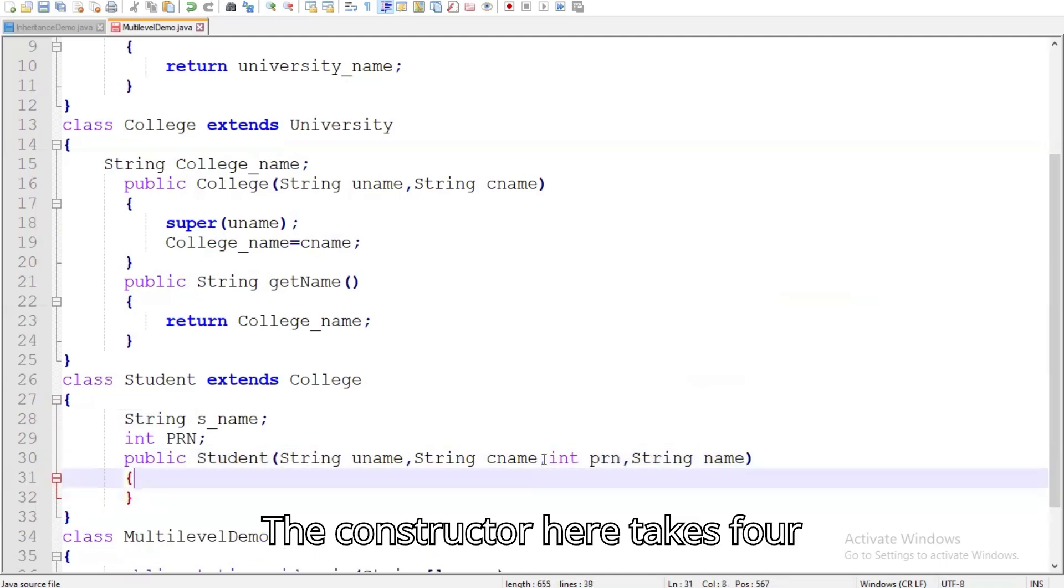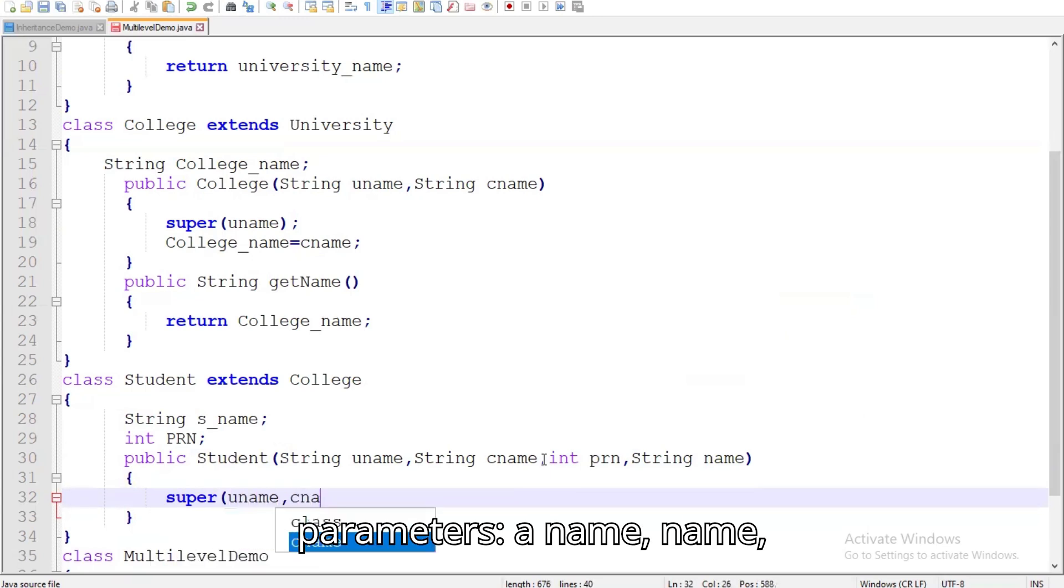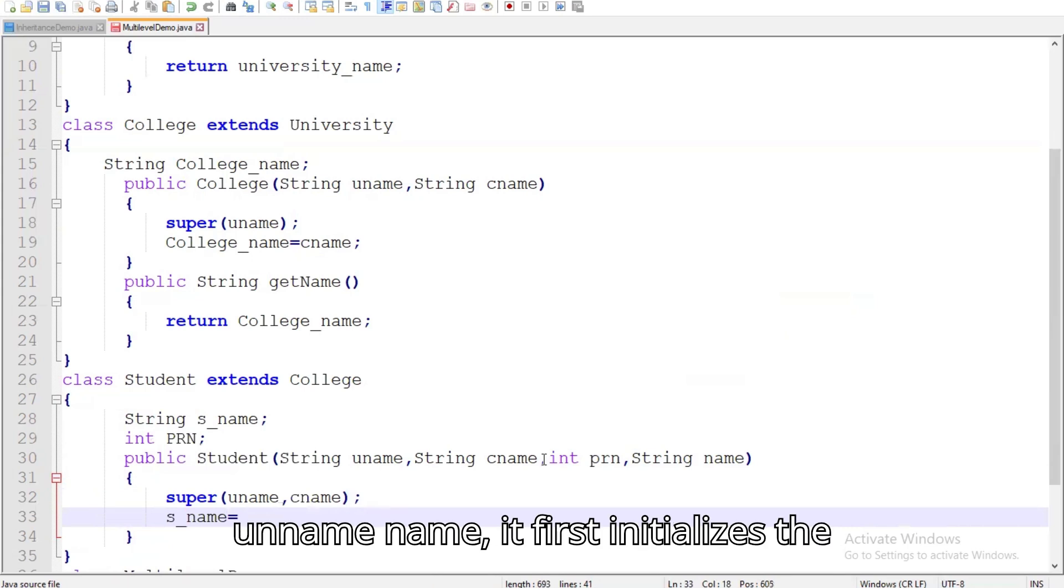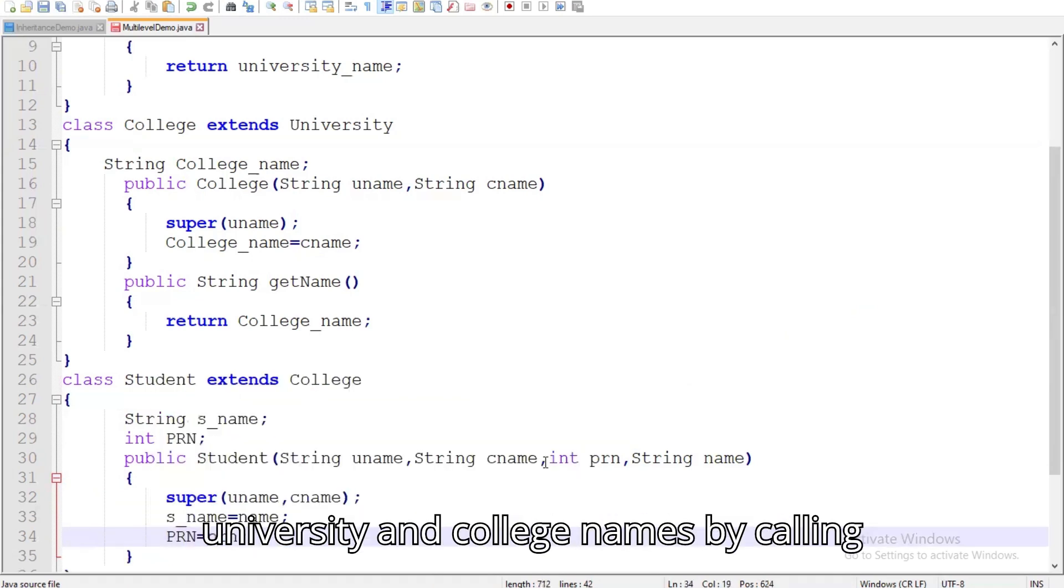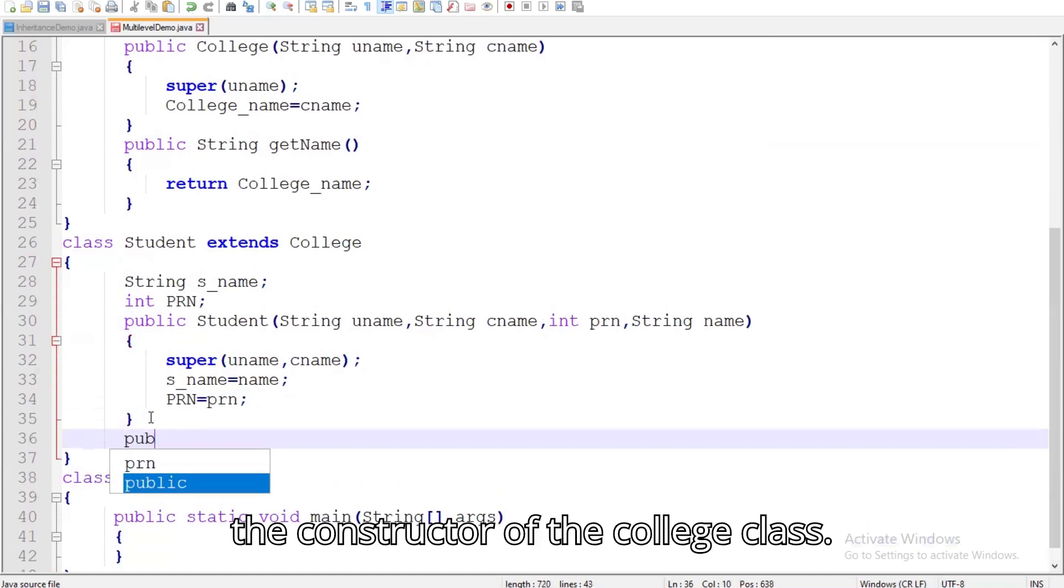The constructor here takes four parameters, a name, name, prn, and name. Using super a name, name, it first initializes the university and college names by calling the constructor of the college class.